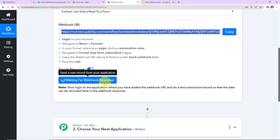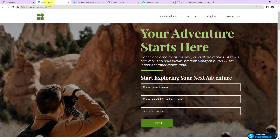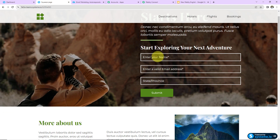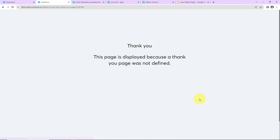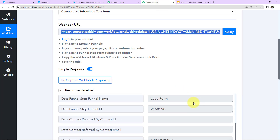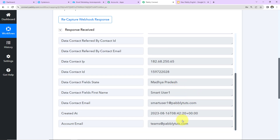Now we can see Pabbly Connect is waiting for the webhook response, which means we need to do a test form submission so data can be recorded. I've already created a page with a form. Let's fill it in — first name: 'Smart User One,' an email address, and a state. Click Submit. The form is submitted. Back in Pabbly Connect, we've received the response: the page name, funnel name, funnel ID, the new lead's details including name, state, email address, and created-at timestamp.